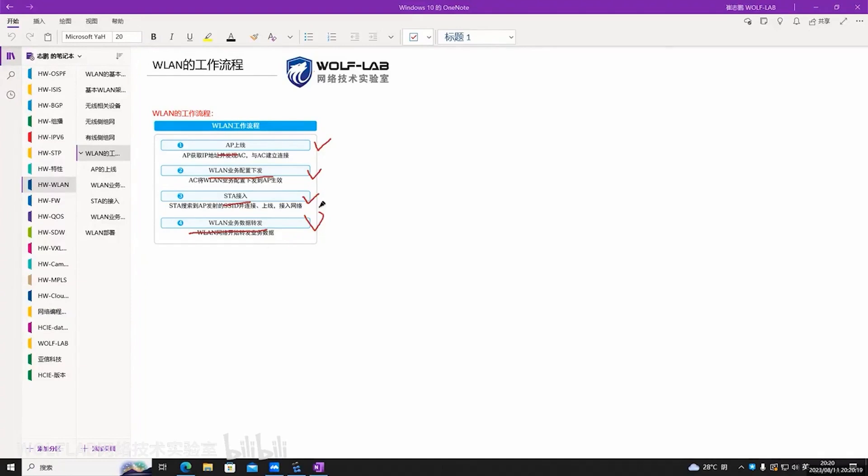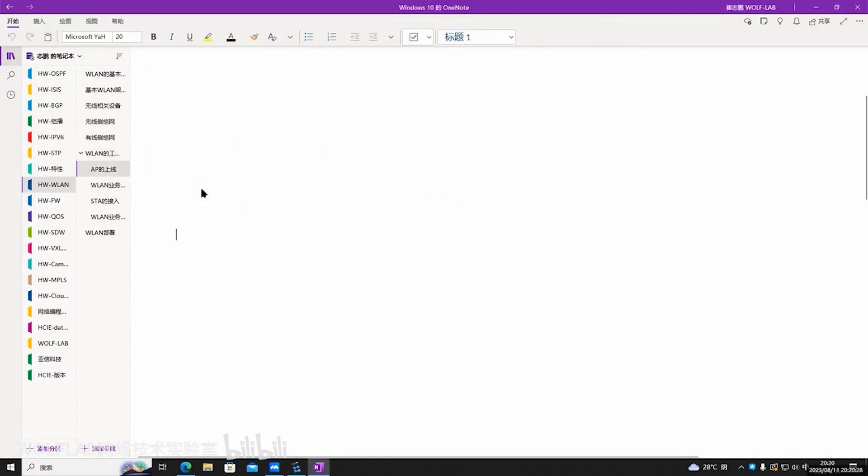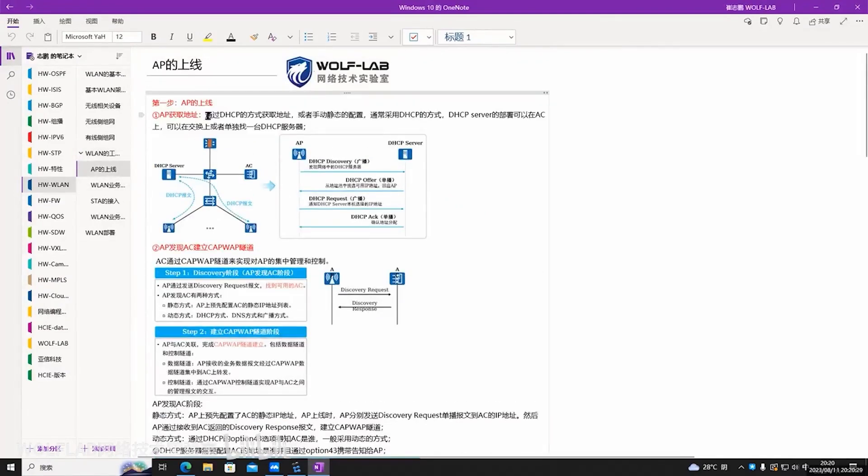Next, on Monday, we will conduct WLAN-related experiments for everyone. It will also be based on these four steps for configuration. Let's first look at the AP coming online.